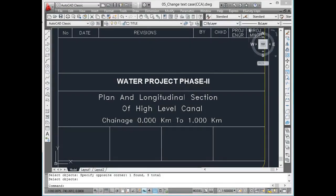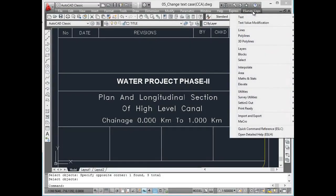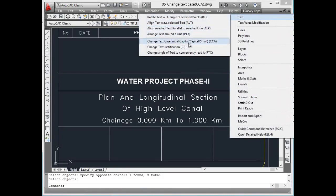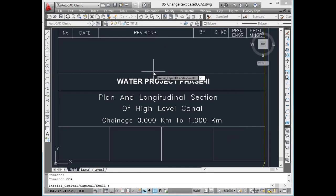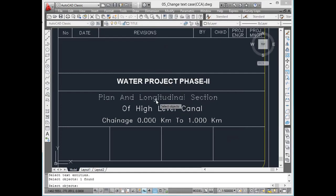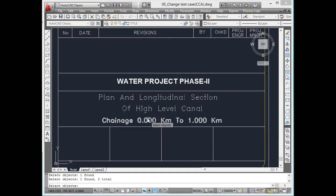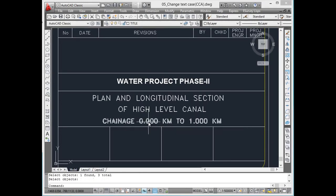Change text case. Initial capital or capital or small. In CAD drawing, percentage of text usage is less compared to Word documents. Many versions of CAD packages do not offer features like changing the case of selected text to upper, lower and title case. Using CCA command for multiple text entities, case can be changed.